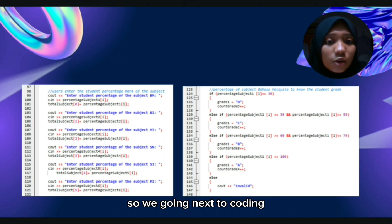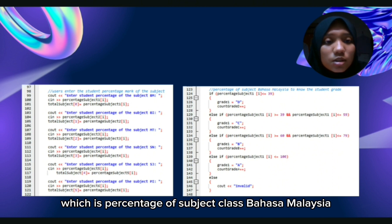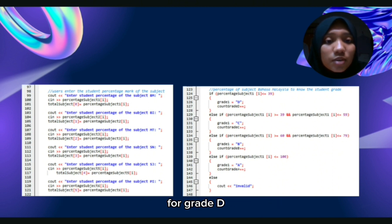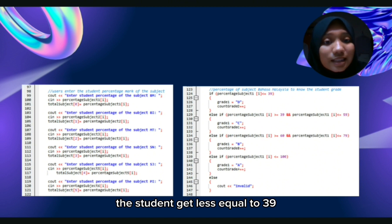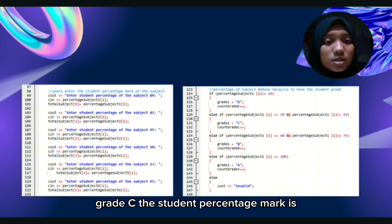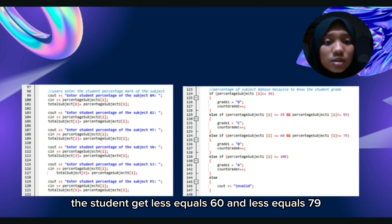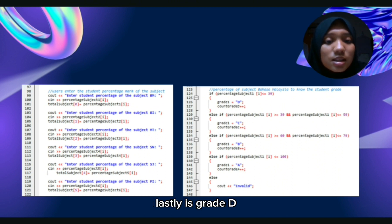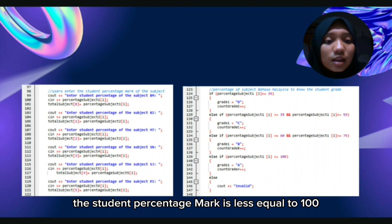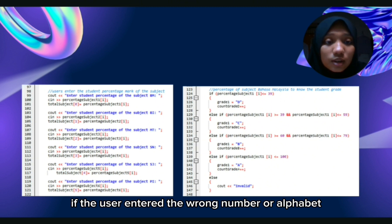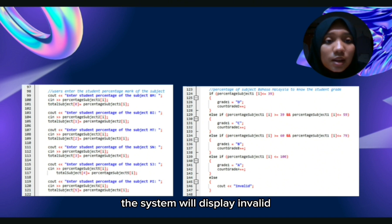For the coding of percentage for subject Bahasa Malaysia to determine the student's grade: for grade D, the student gets less than or equal to 39. For grade C, the student's percentage mark is greater than or equal to 39 and less than or equal to 59. For grade B, the student gets greater than or equal to 60 and less than or equal to 79. For grade A, the student's percentage mark is less than or equal to 100. If the user enters the wrong number or alphabet, the system will display invalid.